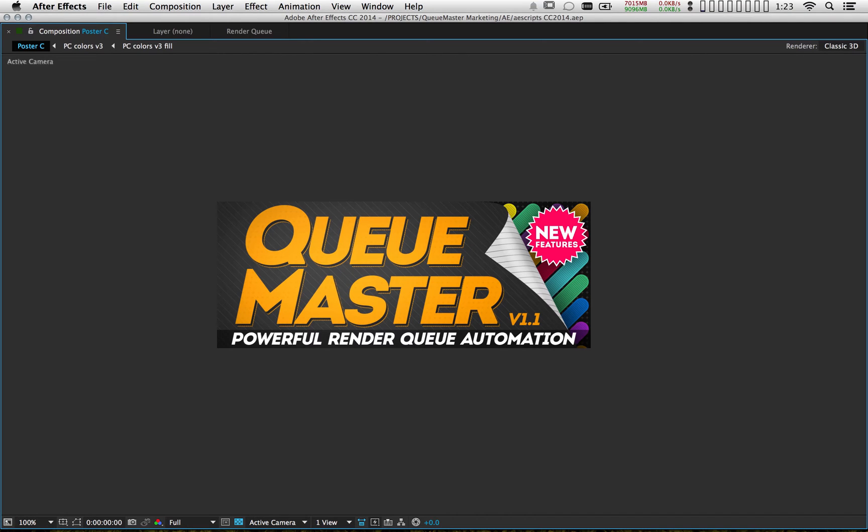Hey, I'm Dave Jacobson. In this video I'm going to be covering all the new features I've added to Qmaster 1.1. This will be a free update for anybody who currently owns version 1.0. Let's jump in.